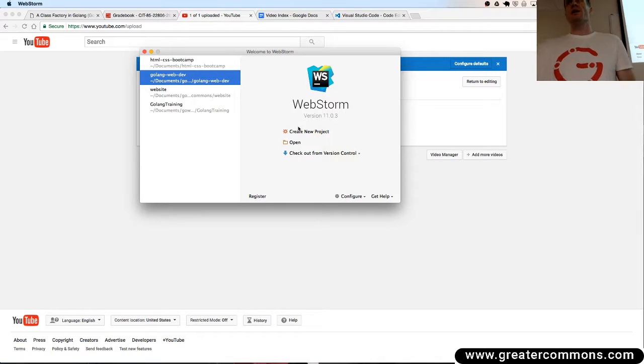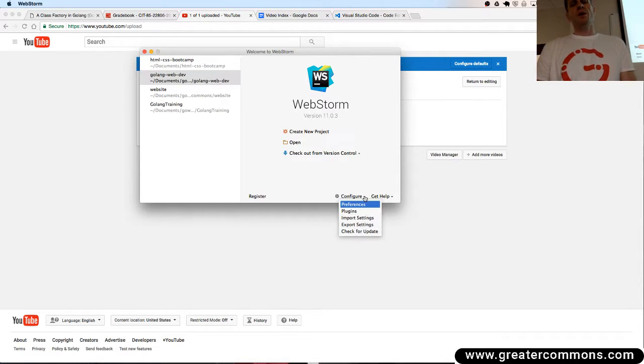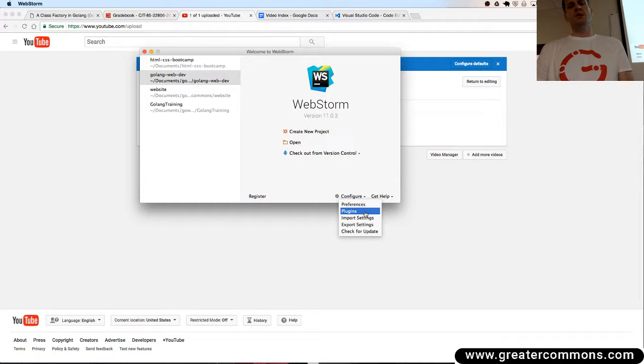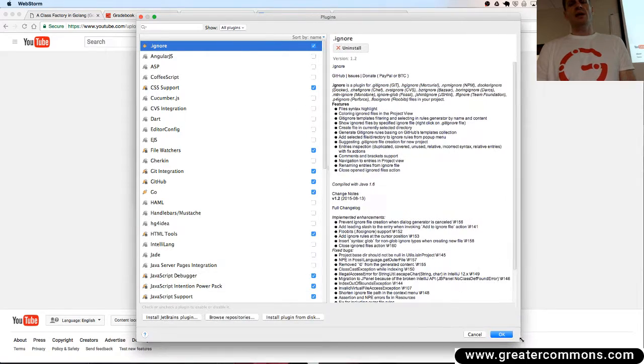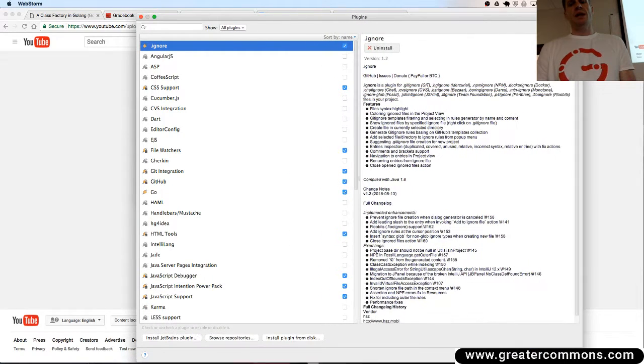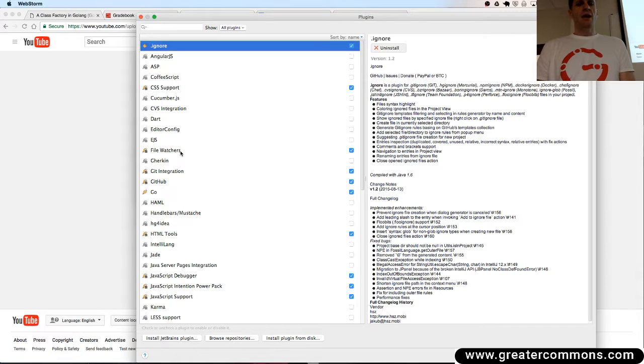When you also first come here you can go to configure and you can go to plugins. In the plugins here if you're using WebStorm just take a look at the plugins I have checked. So CSS support, yes. File watchers, yes.